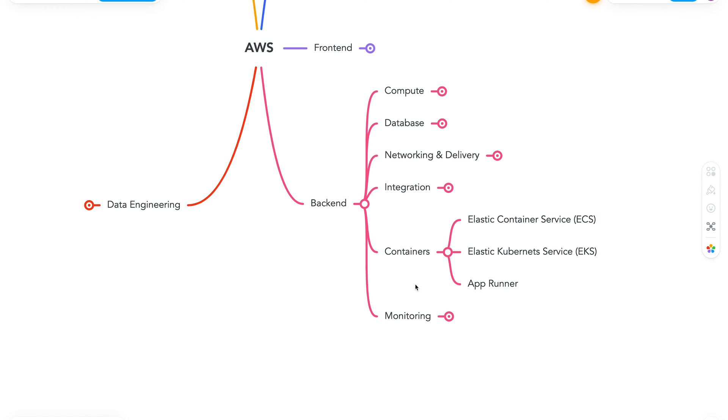Talking about Kubernetes, let's look into Elastic Kubernetes Service or EKS. It is pretty much the best way to run Kubernetes cluster in AWS. Now I will not go into detail about Kubernetes, as it is out of scope for this video.